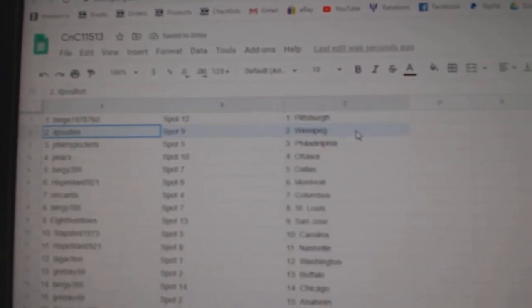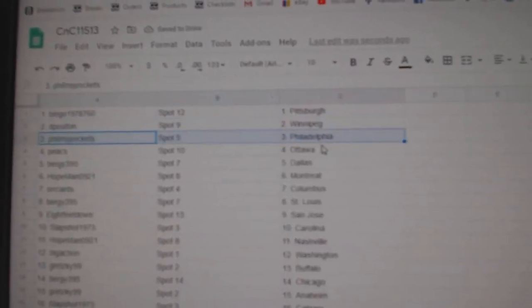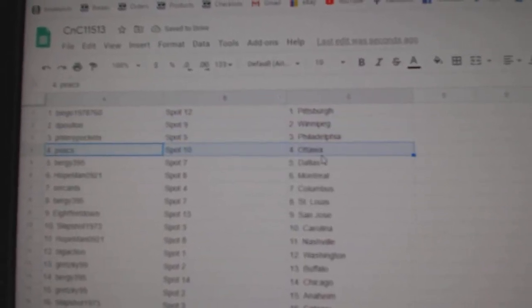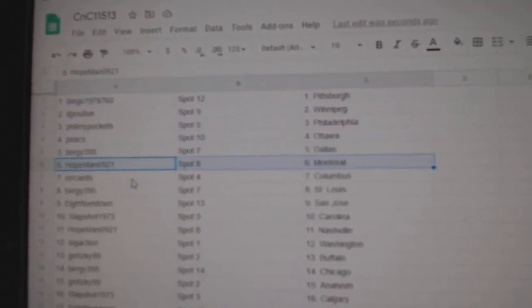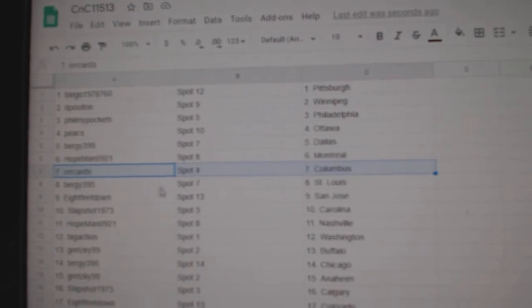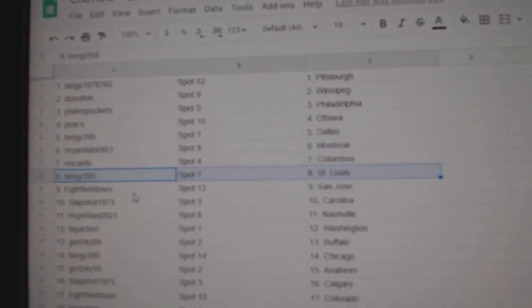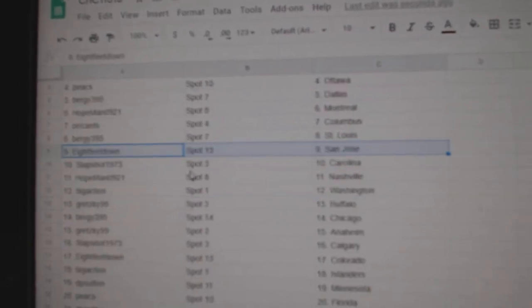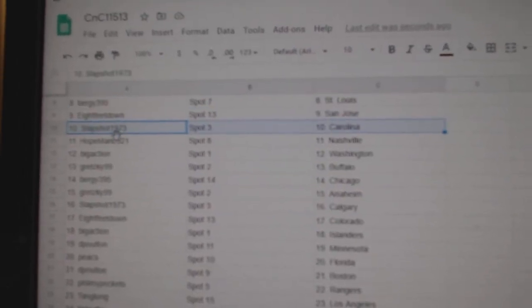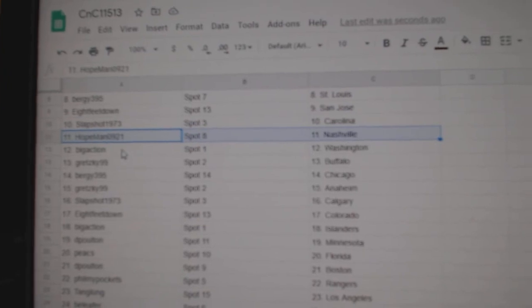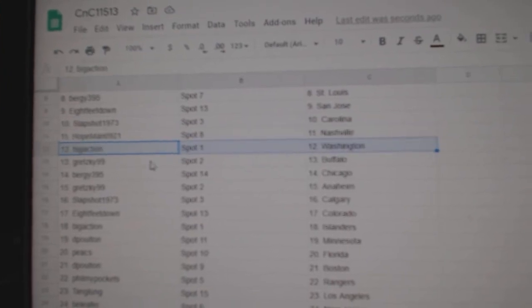D-Polton, Winnipeg. Phil's got Philly. Peaks has Ottawa. Bergey, Dallas. Hope's got Montreal. Orr's got Columbus. Bergey, St. Louis. 8 feet San Jose. Slapshot's got Carolina. Hope's got Nashville. Big Action, Washington.